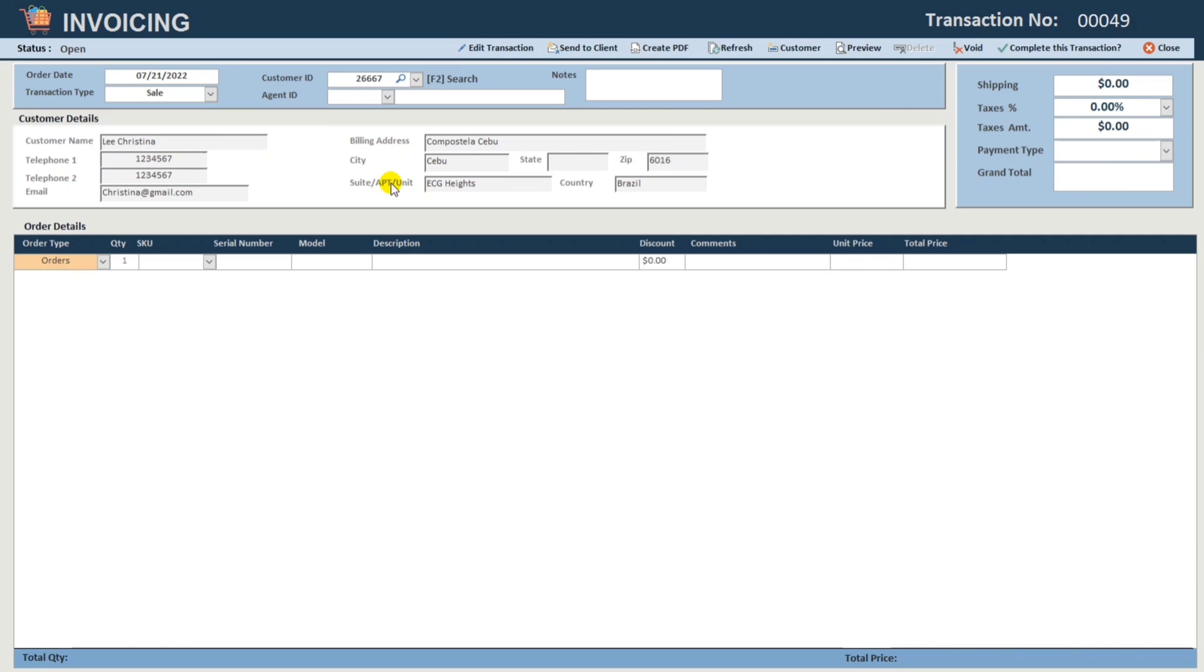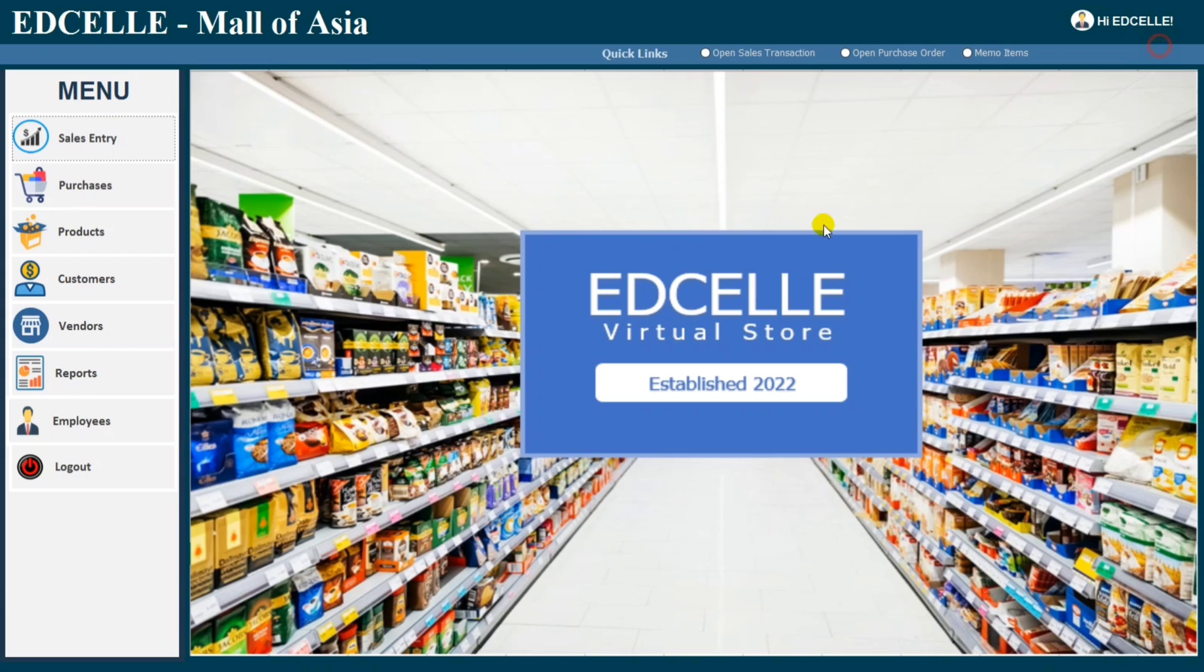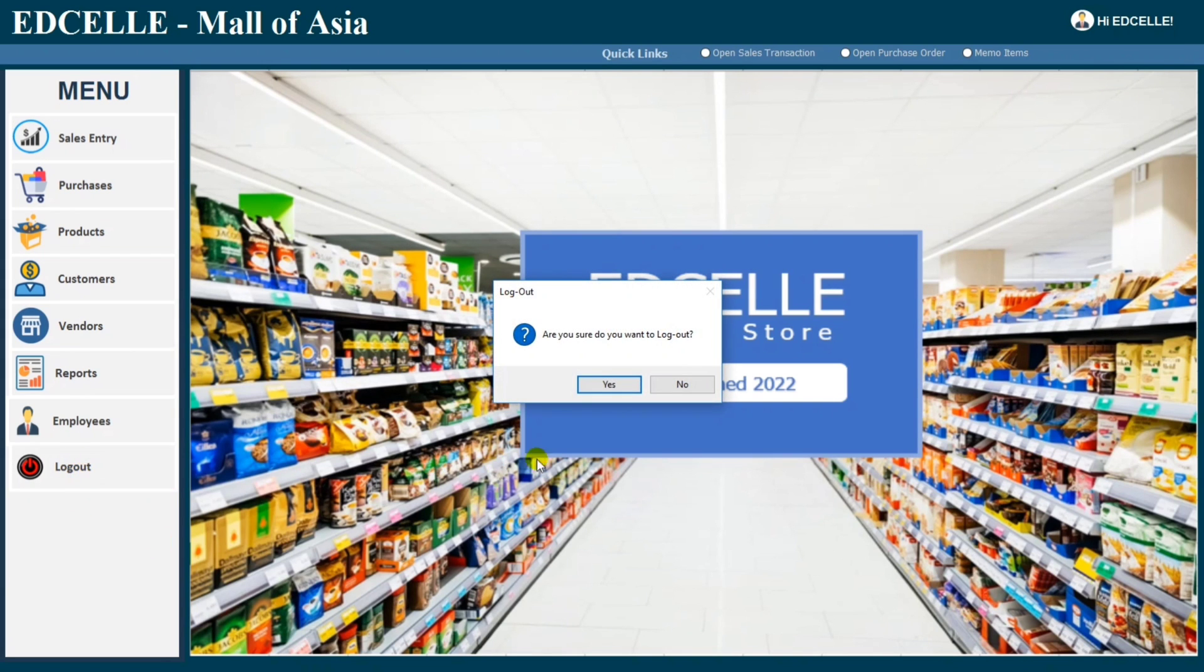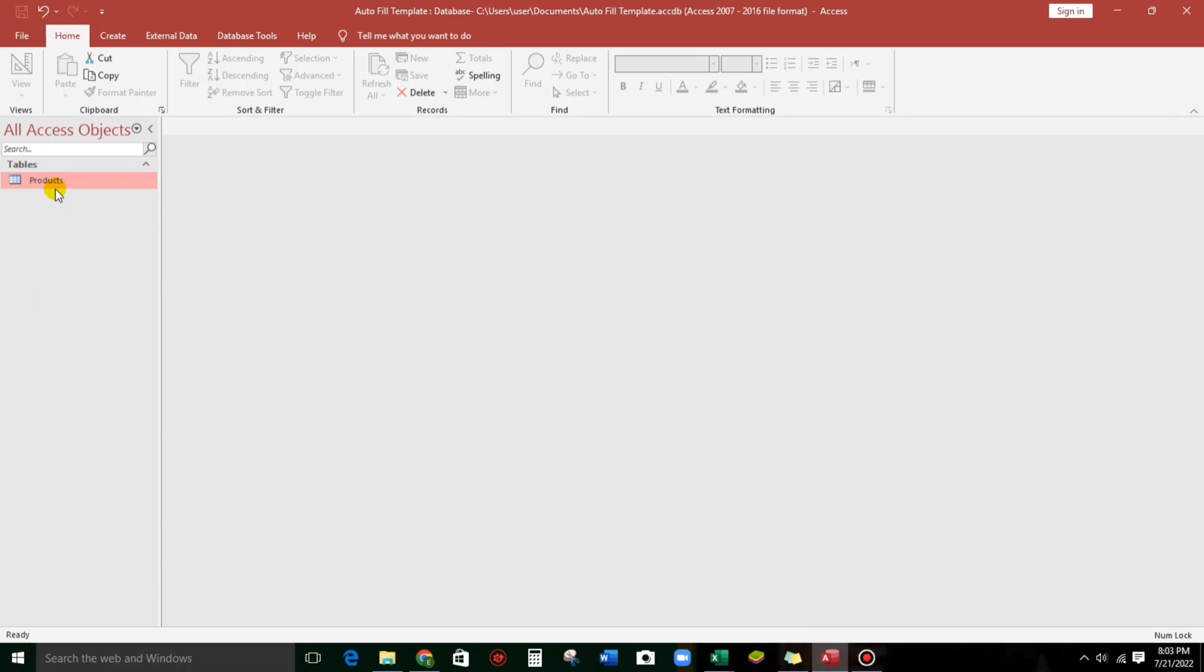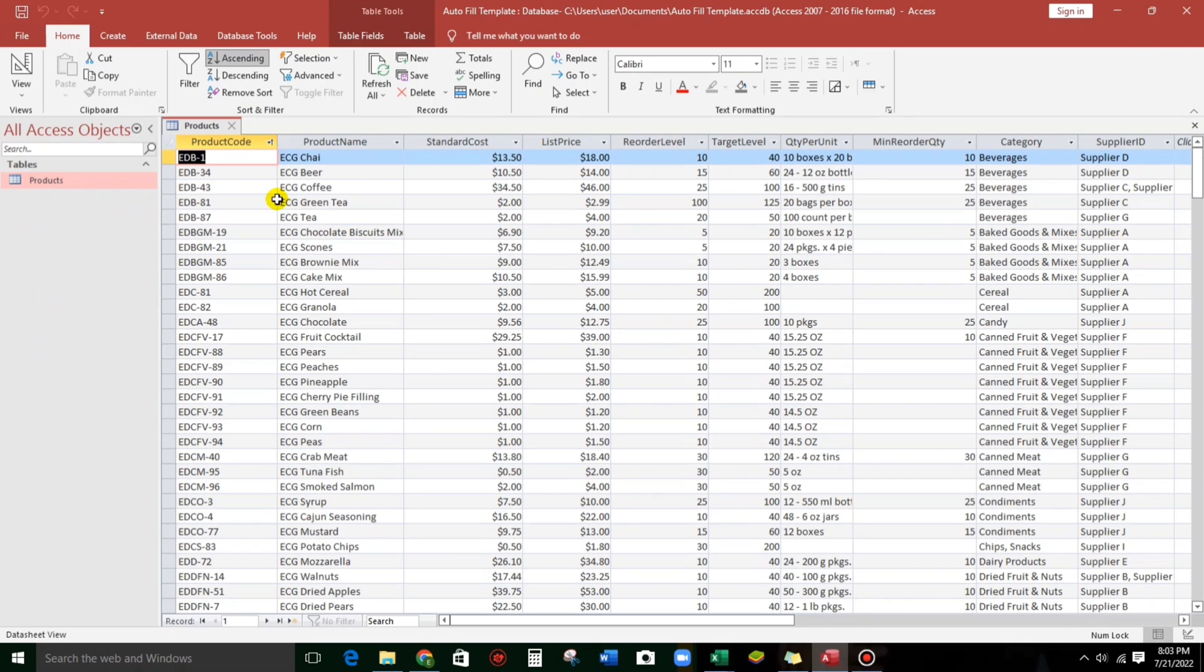So this is it. So now, let us create an actual one. Let us close this first. So now, this is my another sample product list. And this is just a simple table.